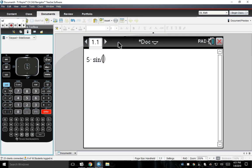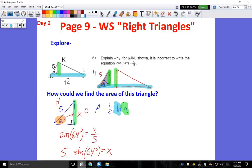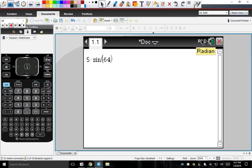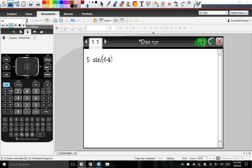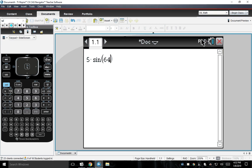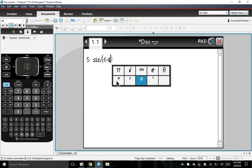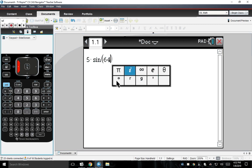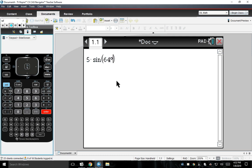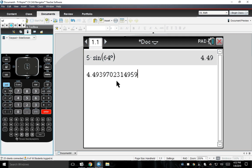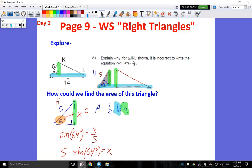Let's go to the calculator: five times the sine of sixty-four. Now, just like in class I mentioned, this calculator is in default radian mode, so we need to make sure we're putting in degree symbols. We can just bypass changing modes by pressing the pi button, finding our degree symbol, and pressing enter. Get in a good habit of going back up to make sure you get at least three decimal places — and it'll be 4.494. So 4.494 is the height of this triangle.